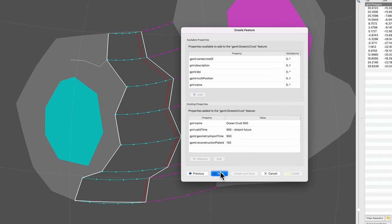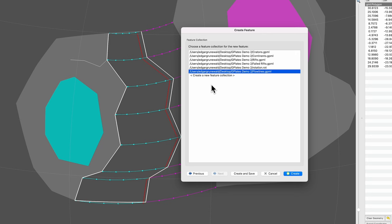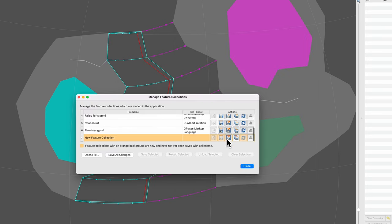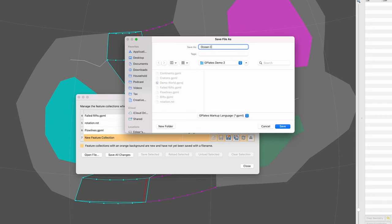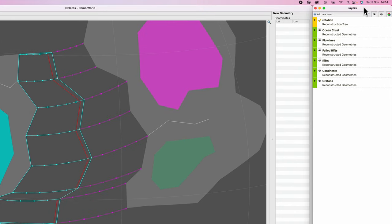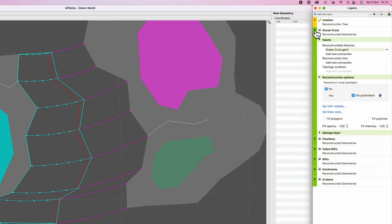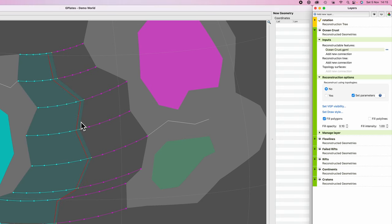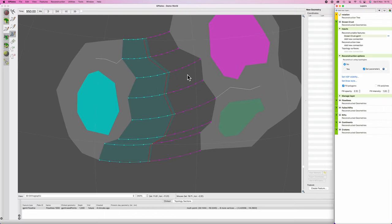Hit next, don't worry about any of this, hit next again, then create a new feature collection: 'ocean crust,' and save. Go to the layers panel (Cmd/Ctrl+L), twirl down the menu, go to 'fill polygons,' and fill it with a very low opacity color. One section of ocean crust done — now repeat the process for the other side.